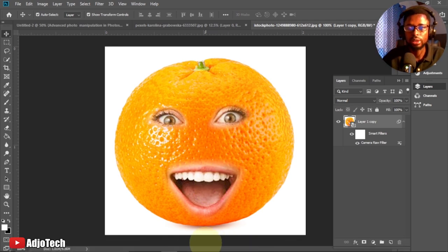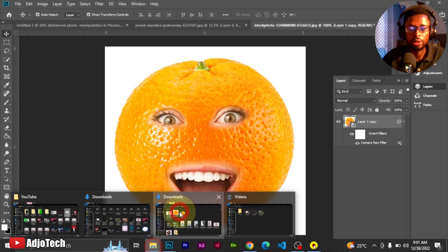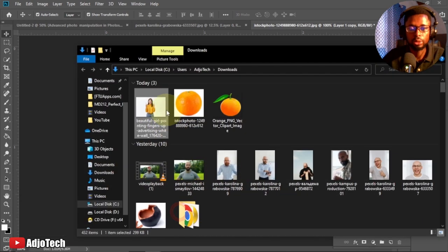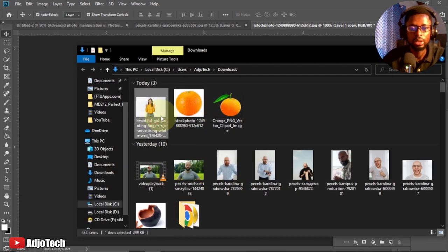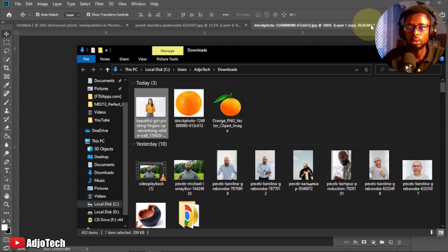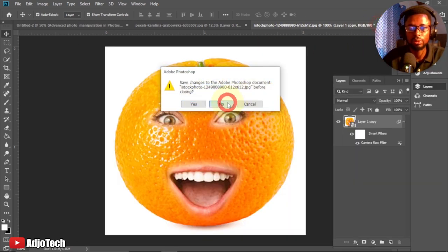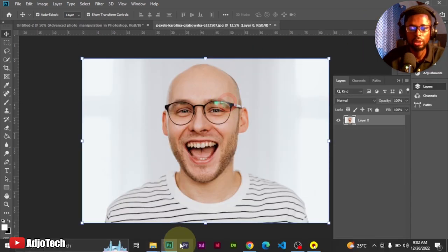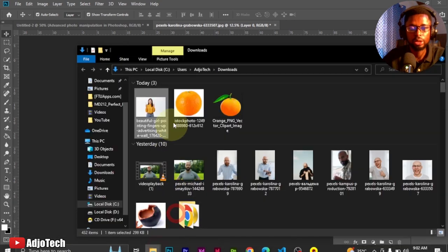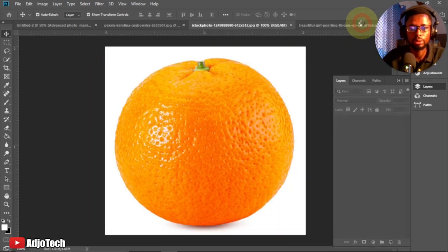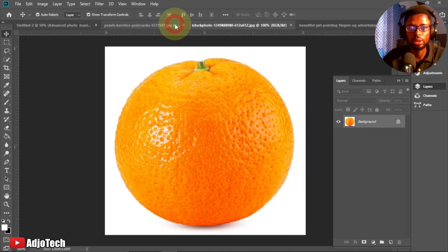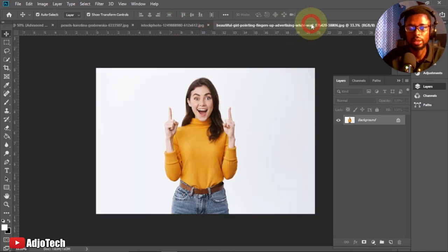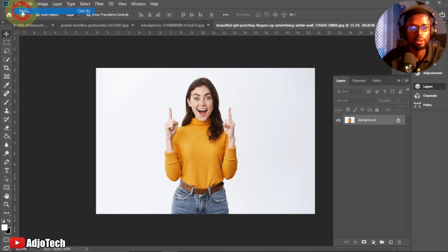Let's jump into action. I'm going to bring the orange and the image I'm going to use to Photoshop. This is the orange and this is the image I'm going to use. Let me just close this, and I'm going to drag these two, select them both and then drag them to Photoshop.